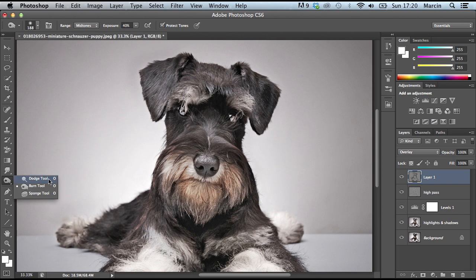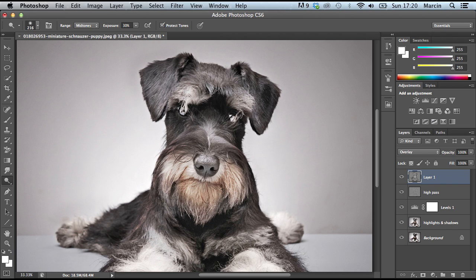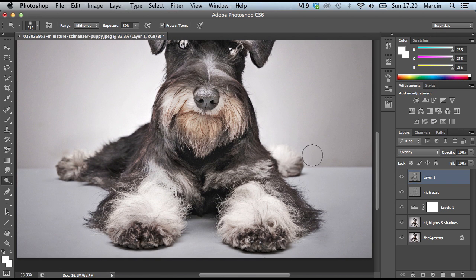Then change to the Dodge tool and paint it with the light areas. Start with the eyes, then change the range to mid-tones and paint all the bright parts on the image. It might be really strong, but that's what we want to get.